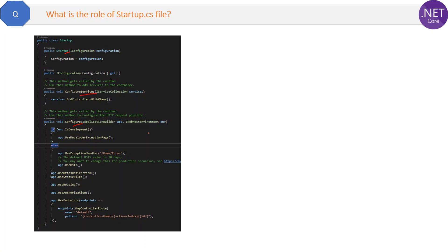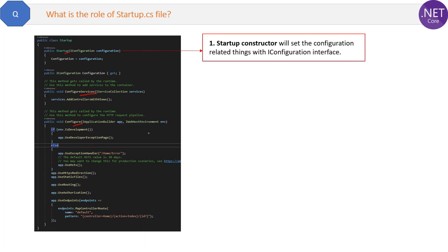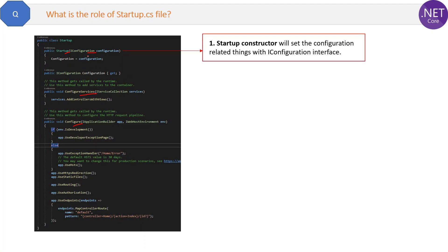First is startup constructor. Startup constructor will set the configuration related things with the help of IConfiguration interface. For example, if you have any database connection string in appsettings file, then you can easily get here with the IConfiguration interface and then that database connection can be used anywhere in the application.